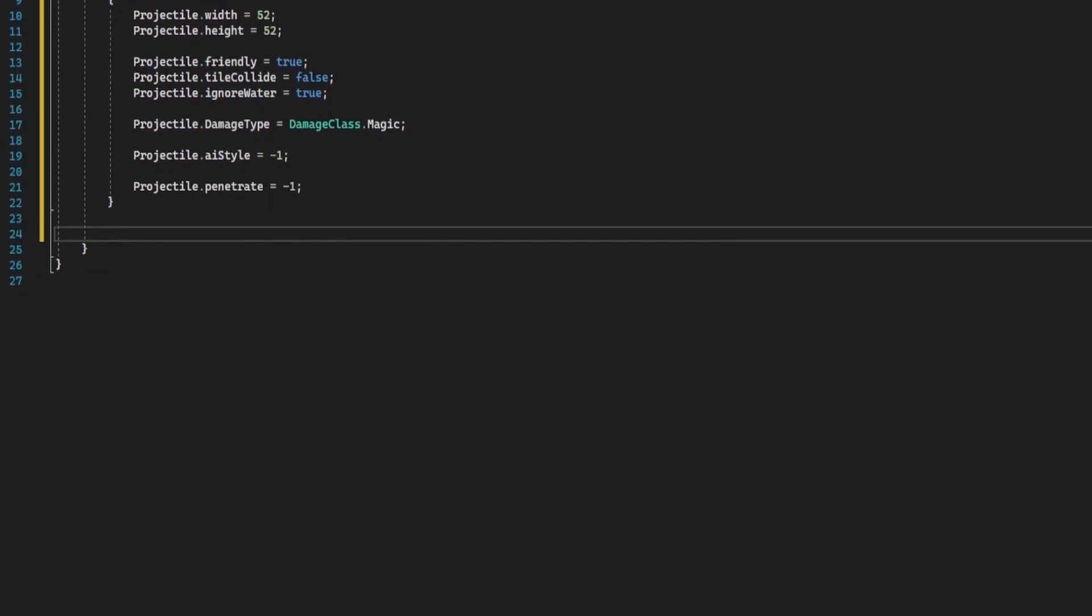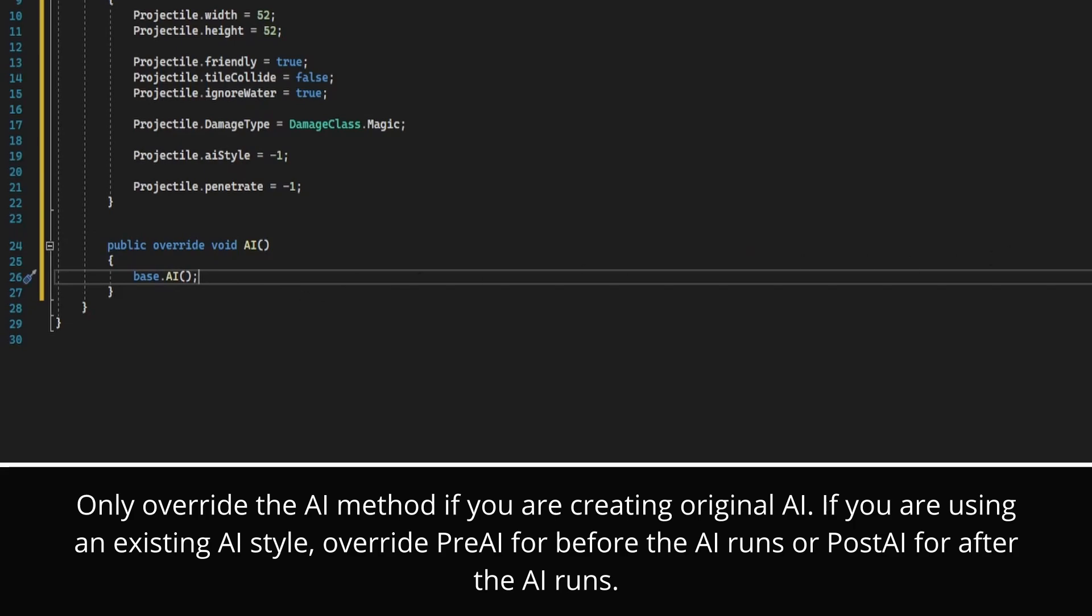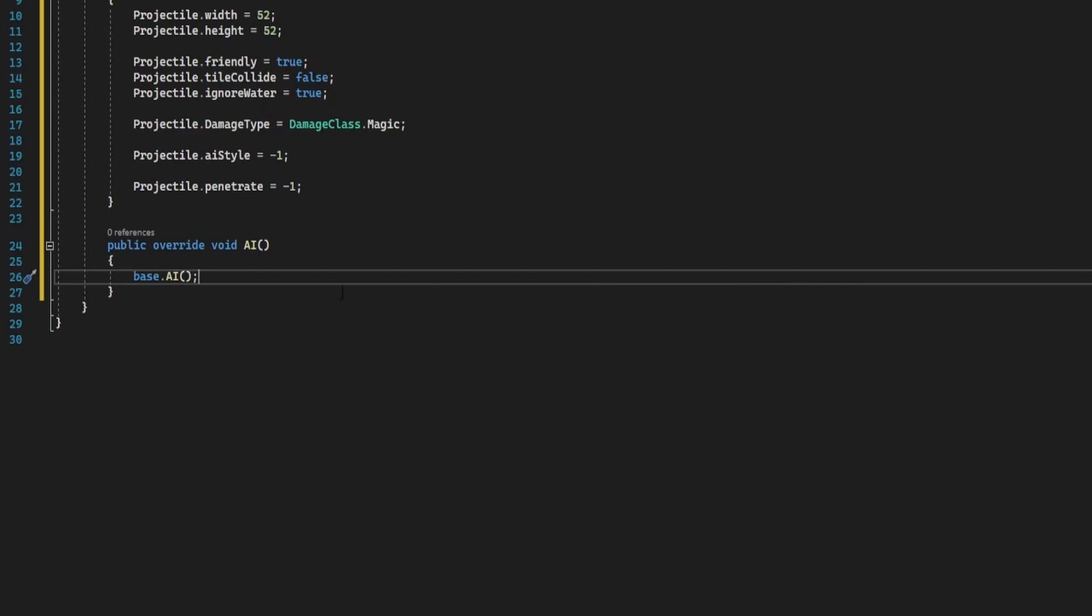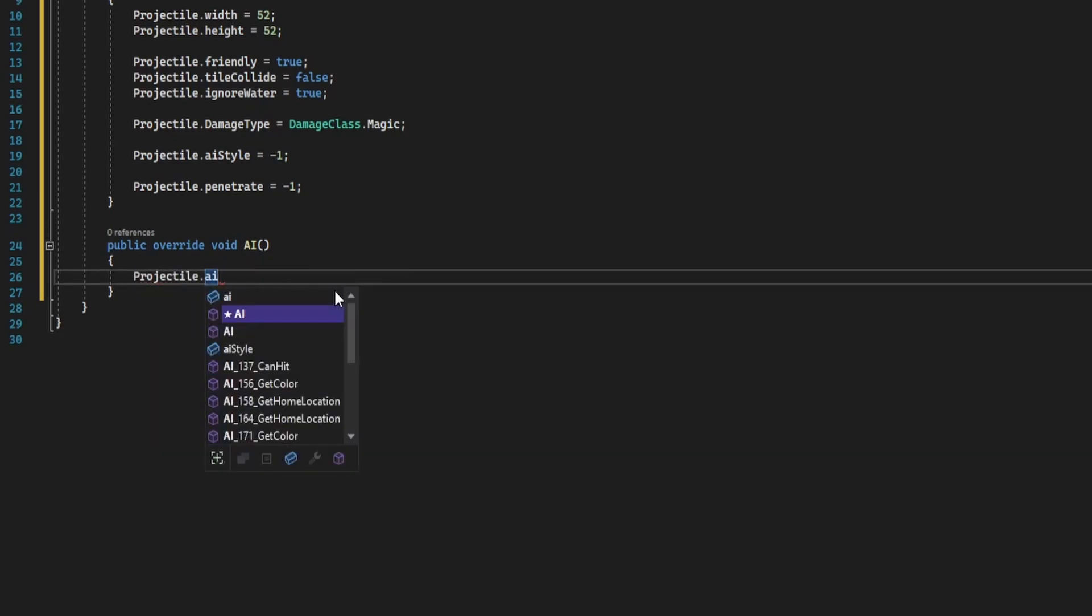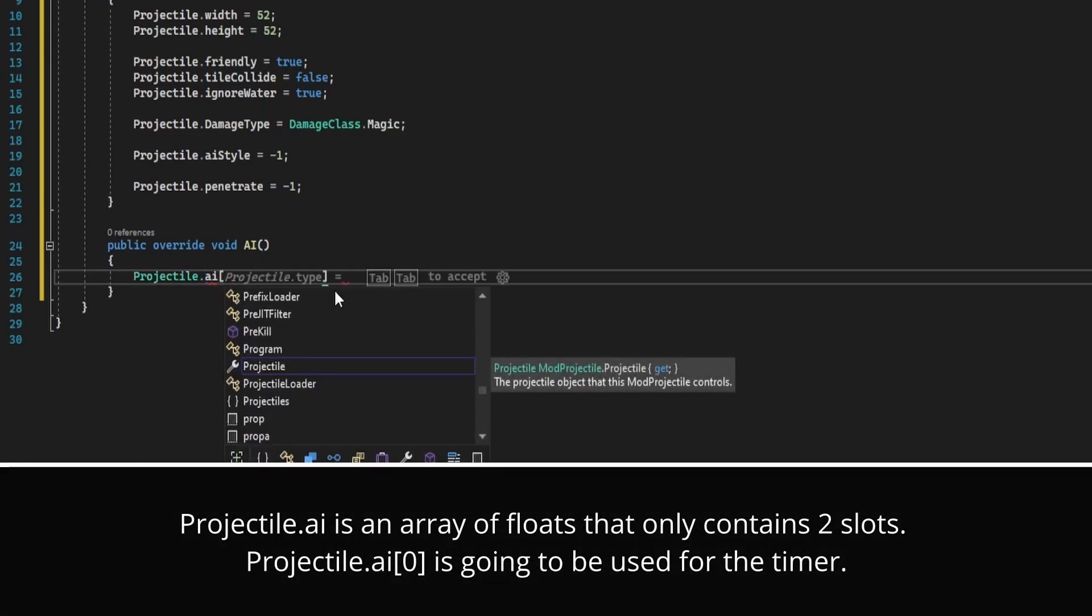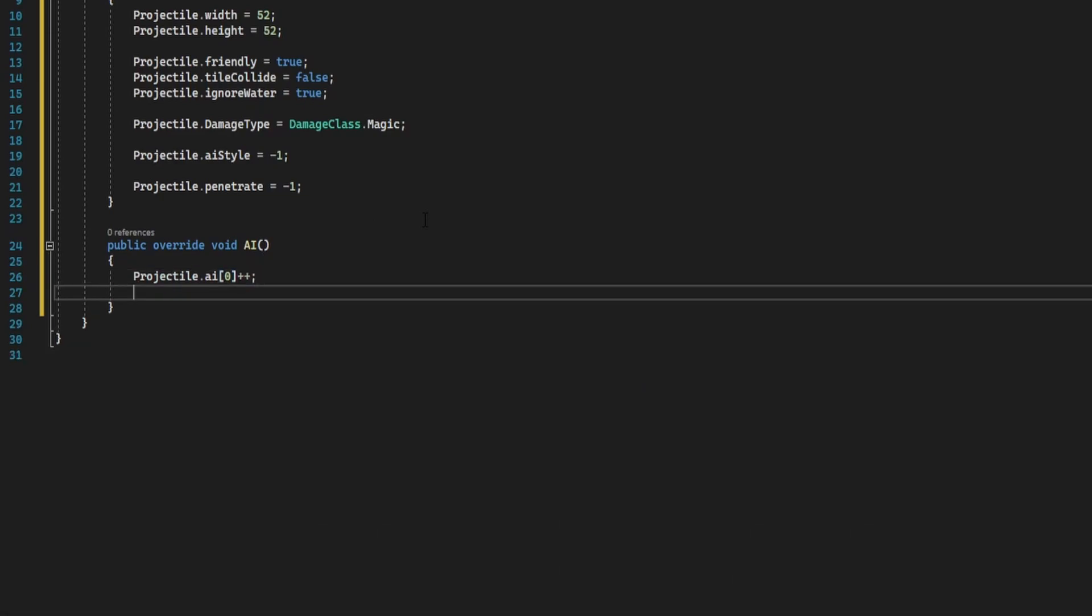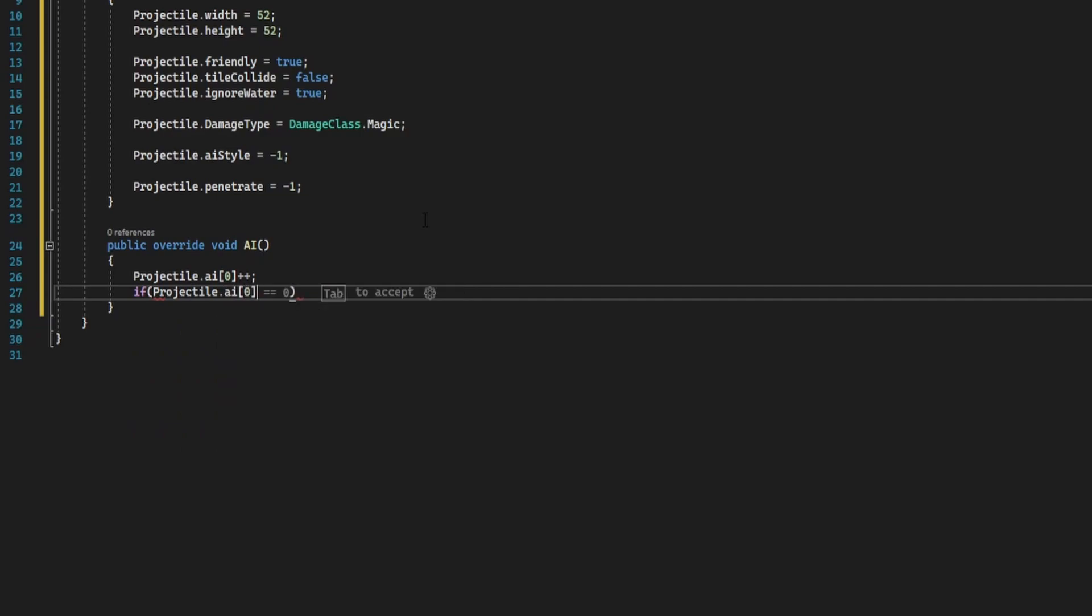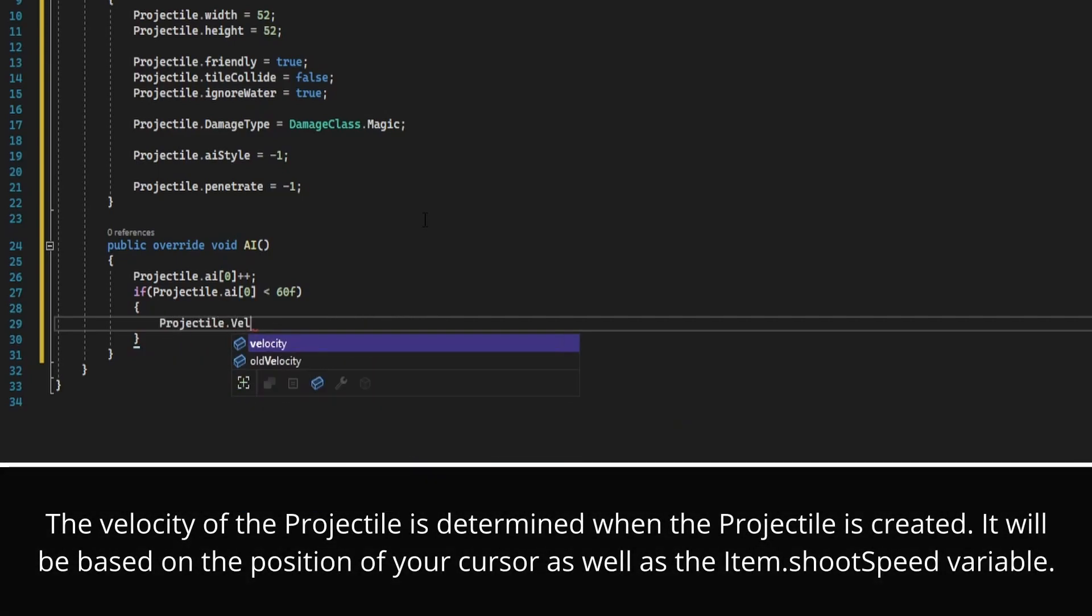So now let's work on the ai. So we're going to override the ai method. So I'm going to start by incrementing the timer. So the best way to handle timers is to do projectile.ai, make sure it's a lowercase ai. This is an array of floats and choose index zero and do plus plus. This will increment it by one each time this is called. And the way I'm going to do this is we're going to slowly increase the velocity for the first 60 frames, then it's going to shoot forward, and after three seconds the projectile will die. So we're going to do if projectile.ai of zero is less than 60f, we're going to change the velocity by times equals 1.015. This is slowly going to increase in speed.